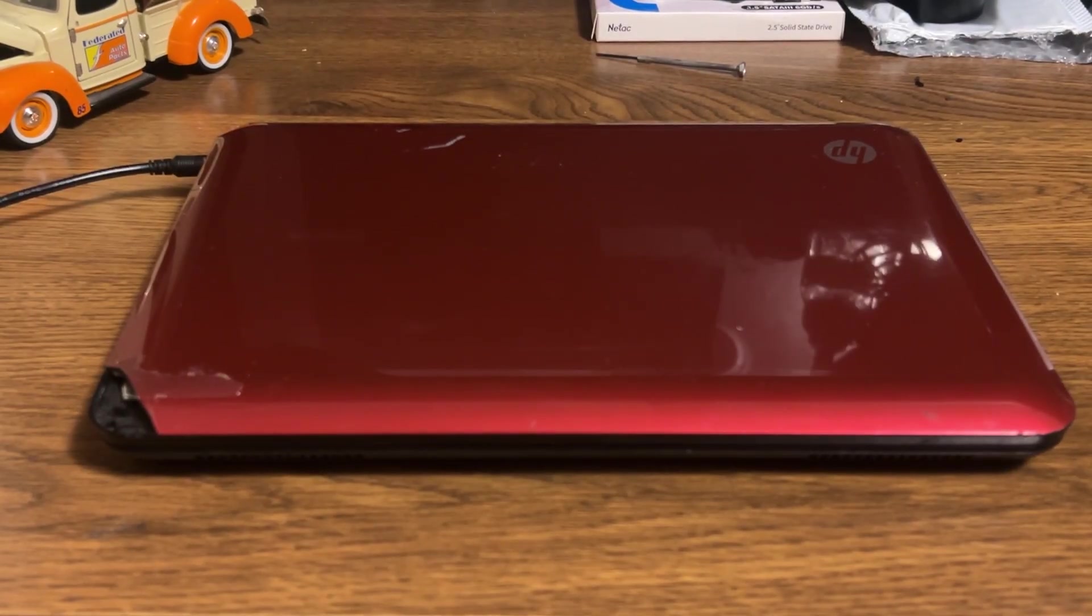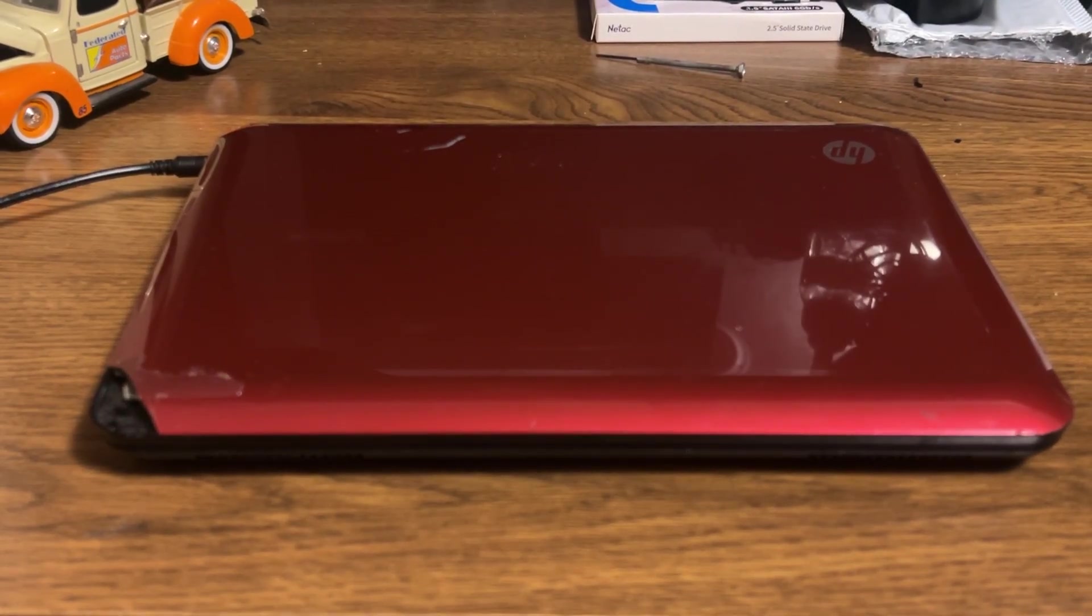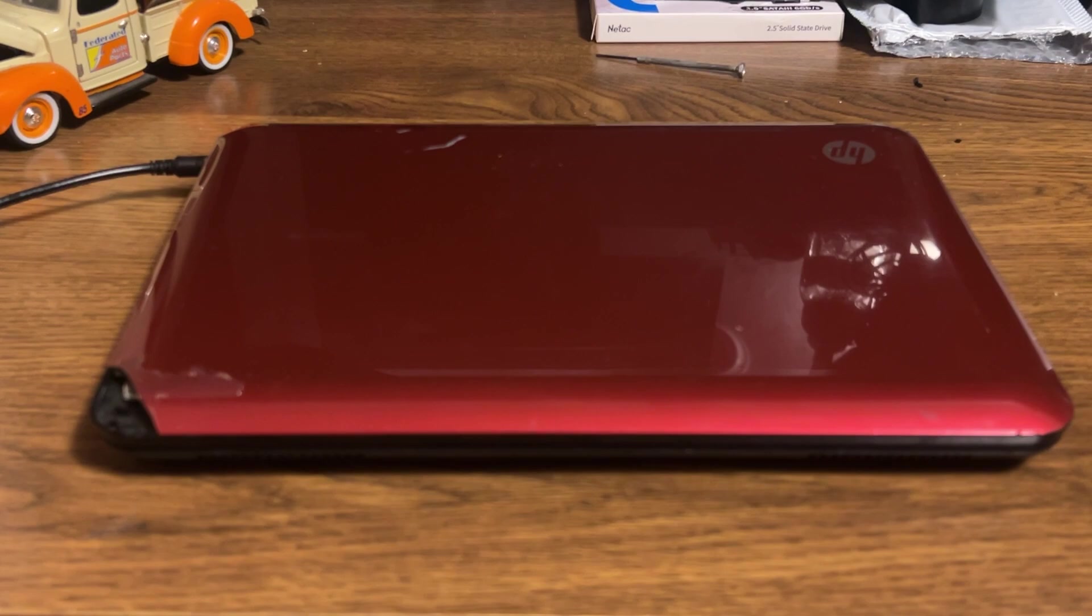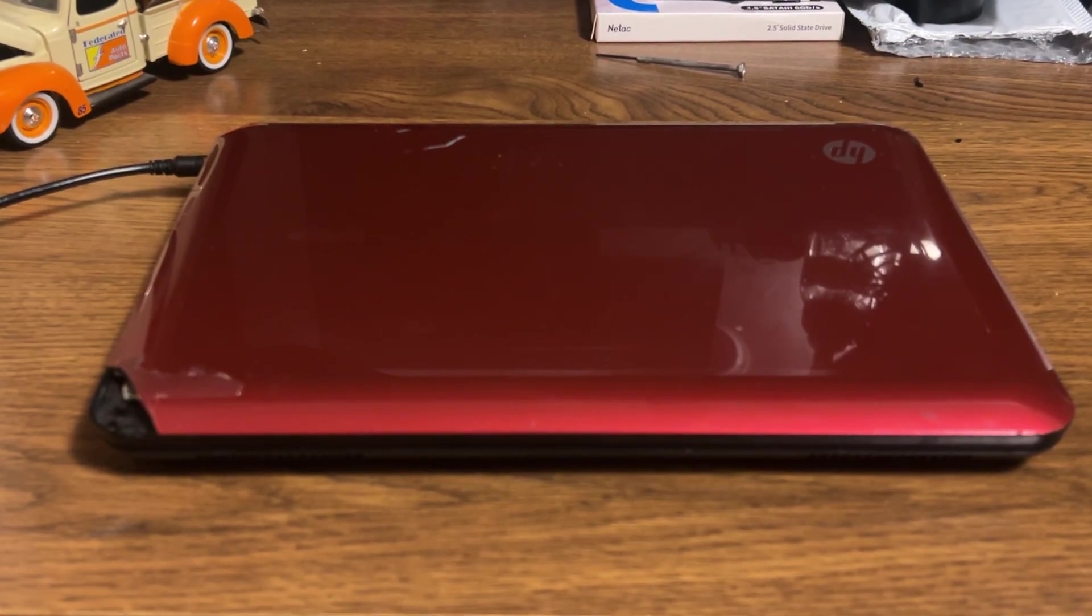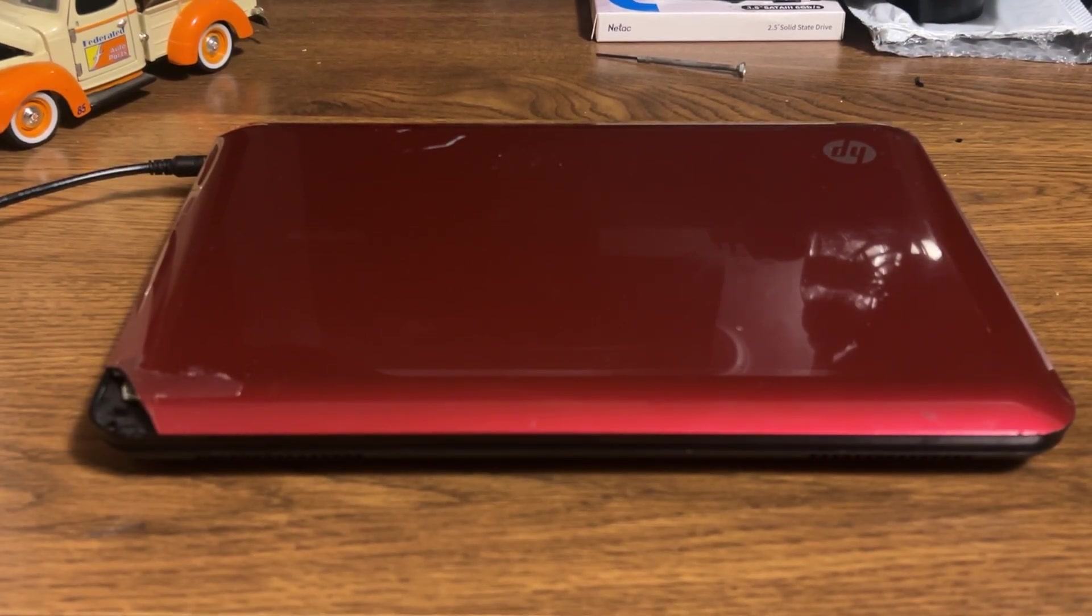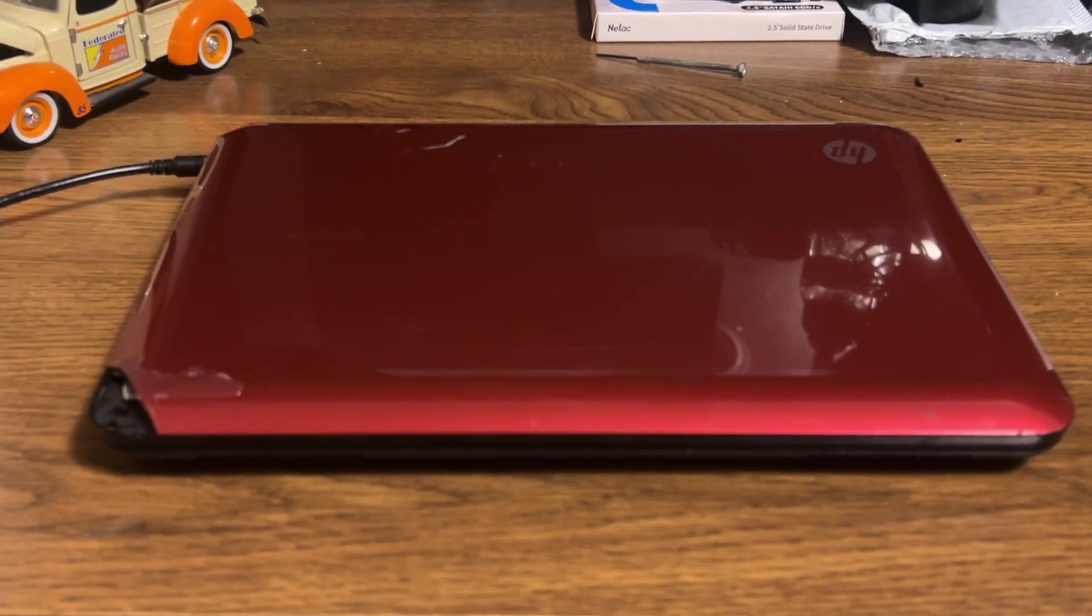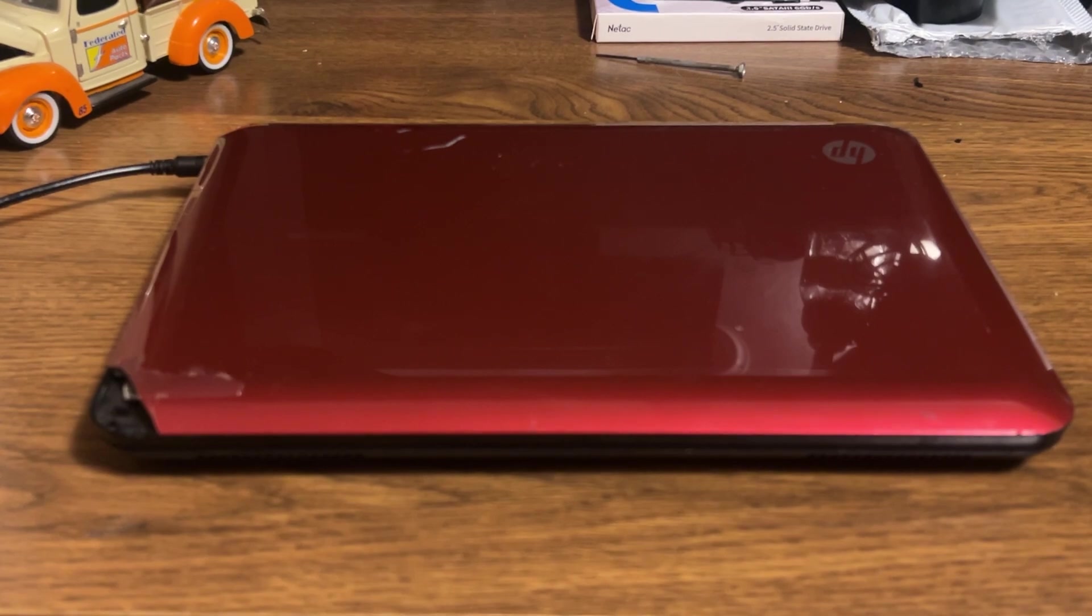Hey, everyone. Welcome back. In today's video, we're going to be activating Windows 7 Starter on the $1 HP Mini laptop. I am so excited. Let's get started.